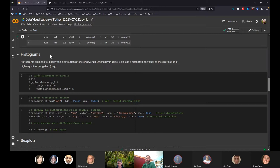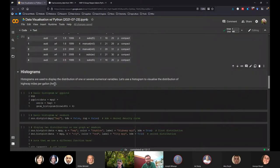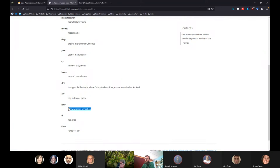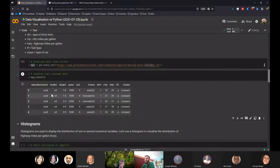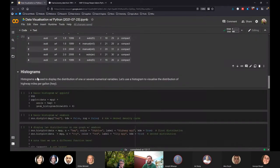Let's start with histograms. Histograms are used to display the distribution of one or several numerical variables. We're going to use a histogram to visualize the distribution of highway miles per gallon, which measures the fuel efficiency of a car on a highway. Presumably it's US data because it says highway — I think they're equivalent to our motorways, but probably much bigger.